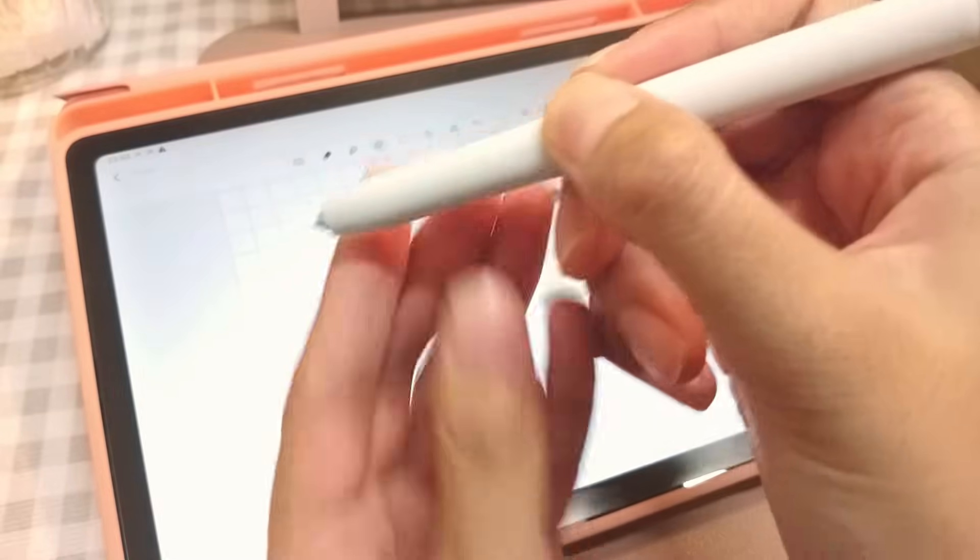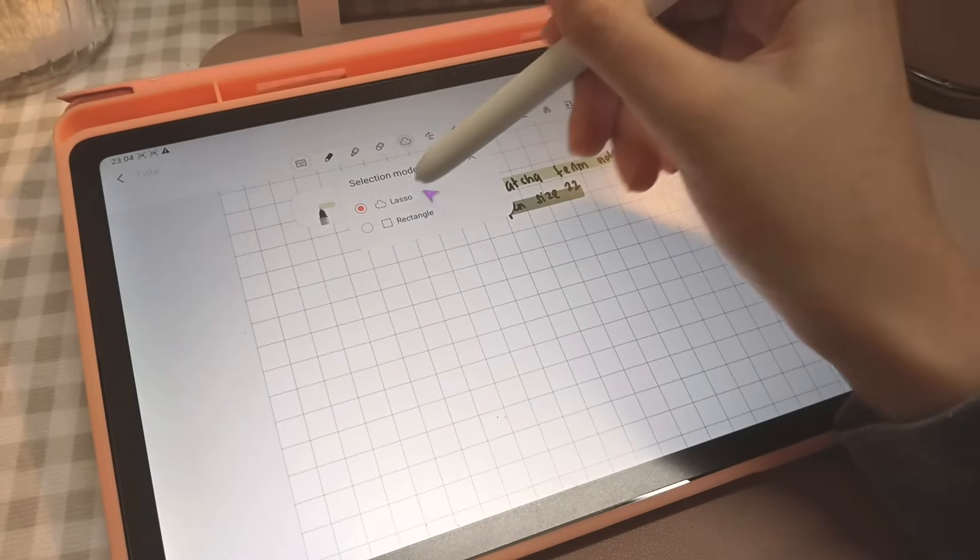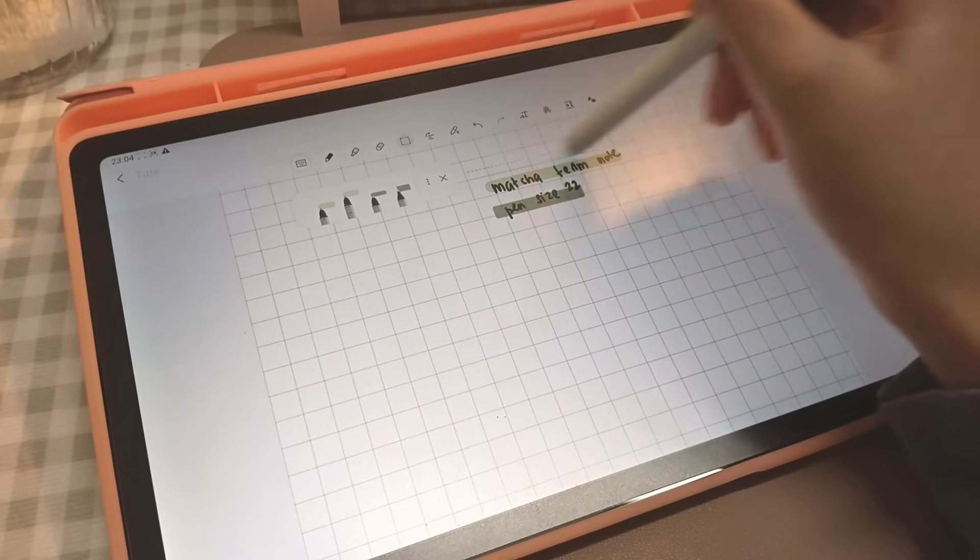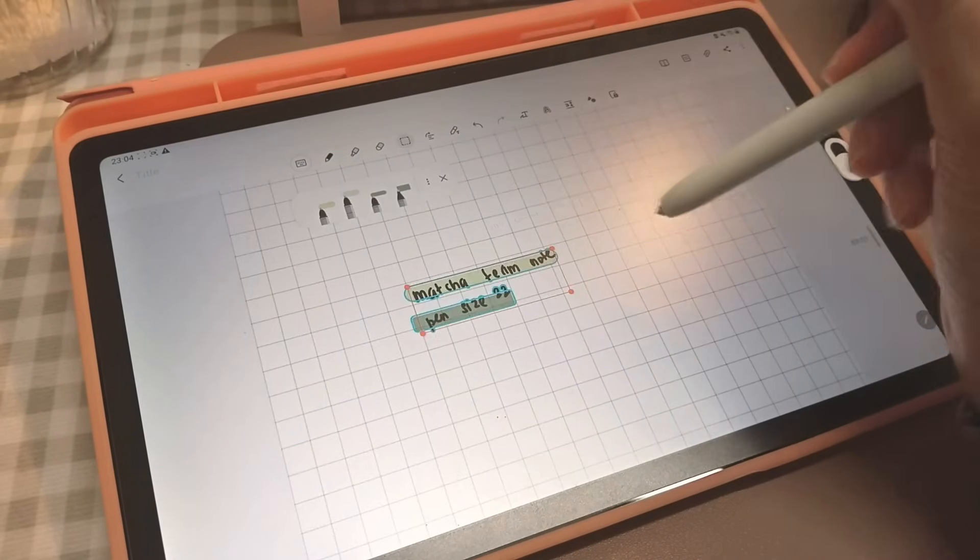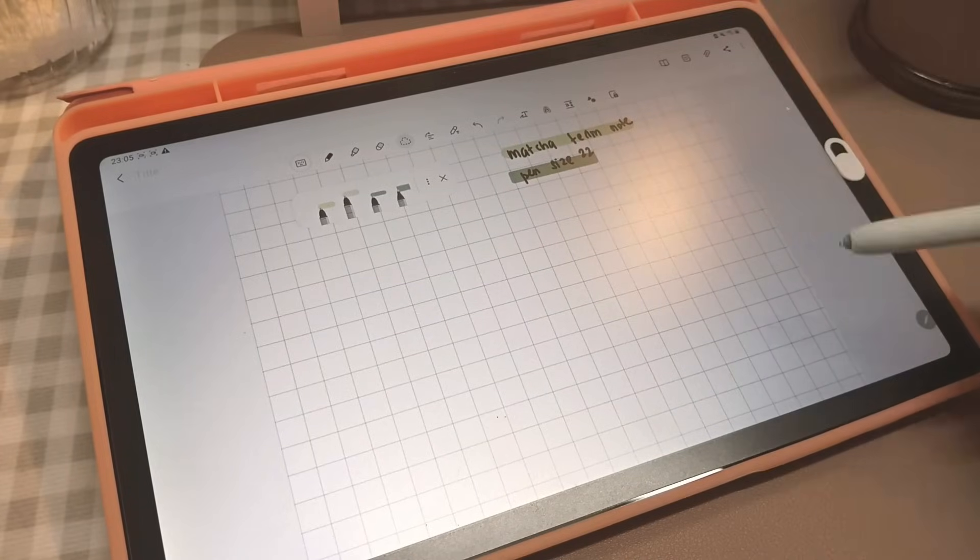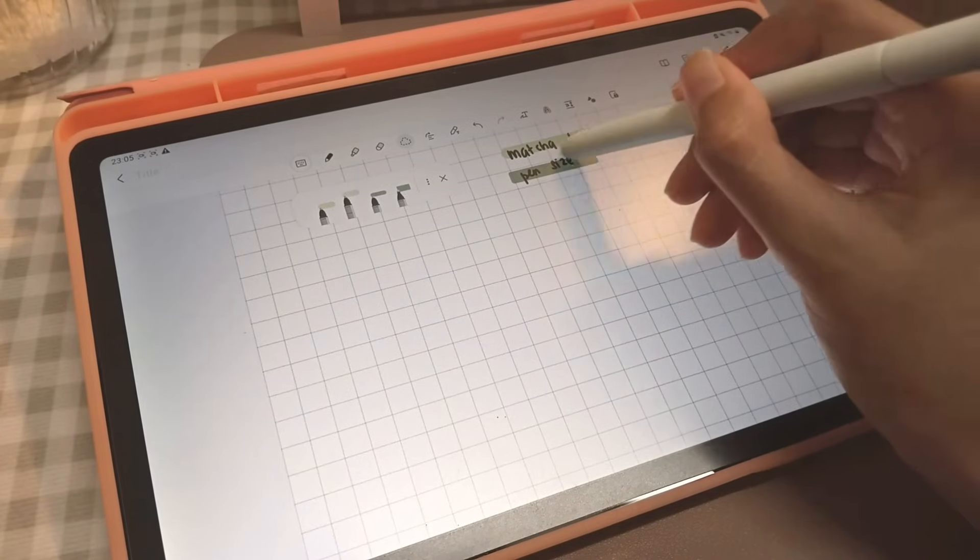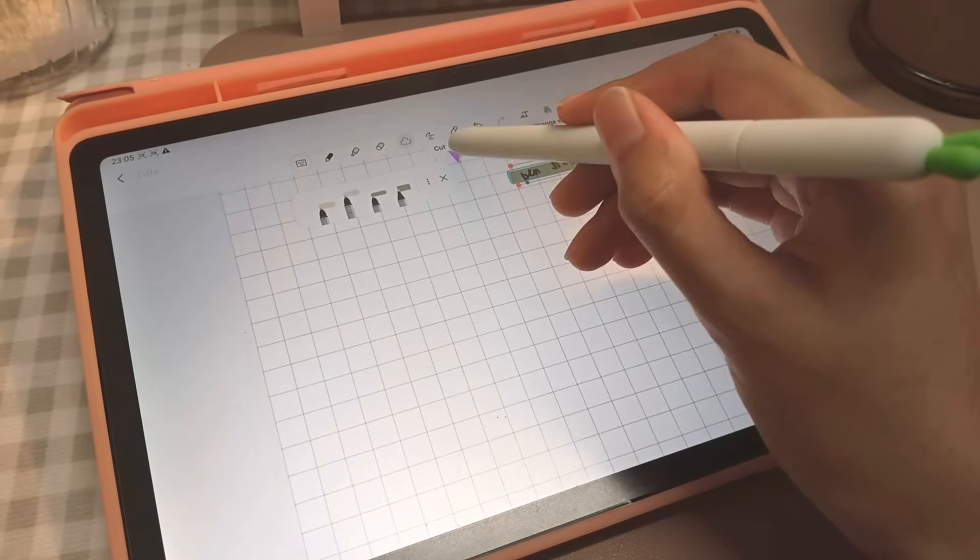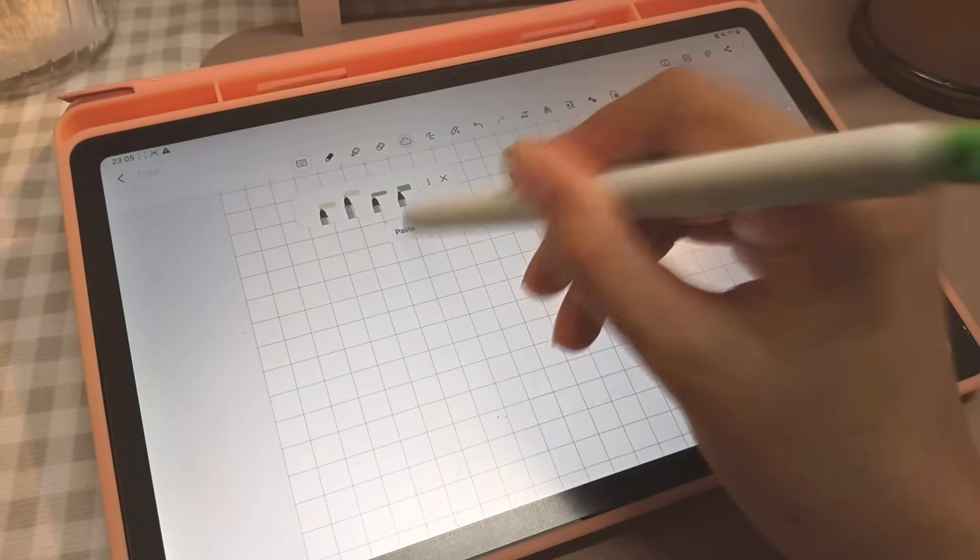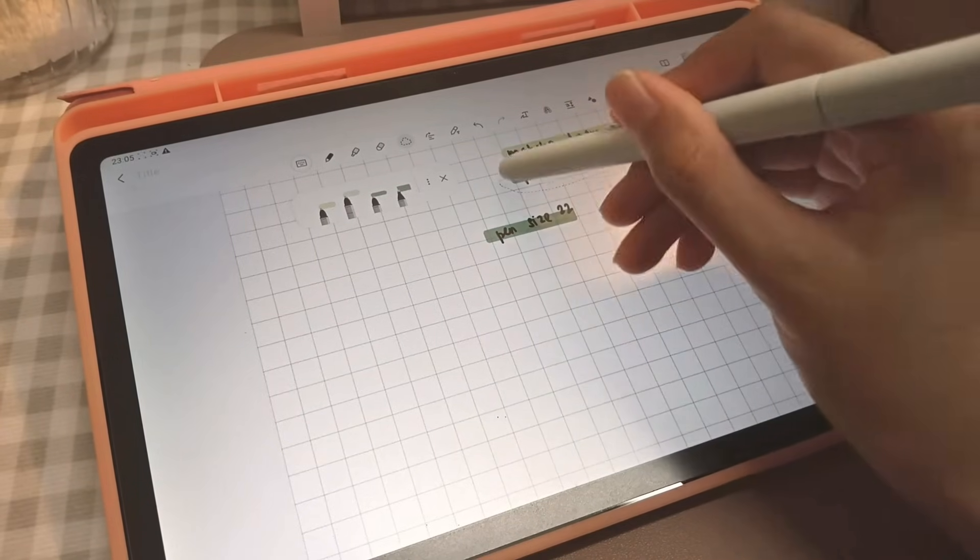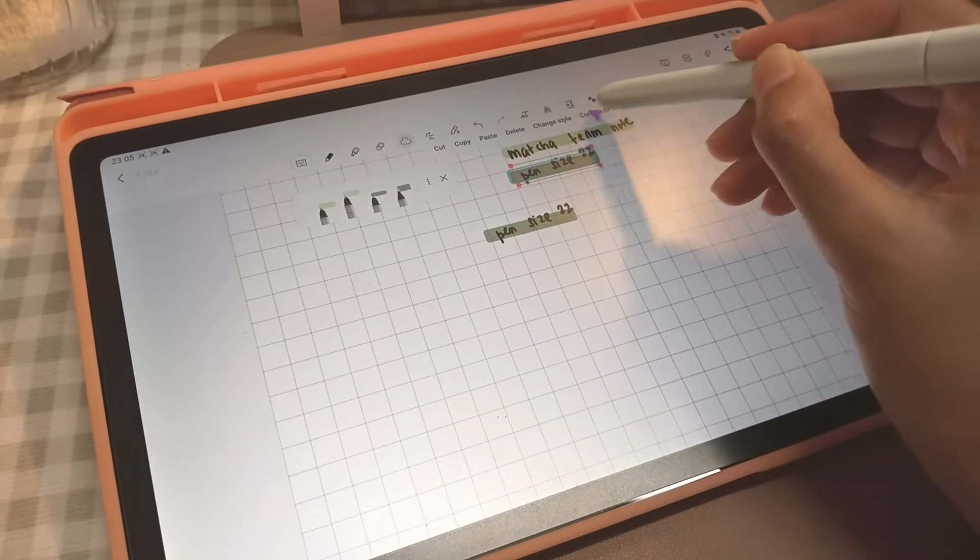Selection mode has either lasso mode or rectangle. I prefer lasso mode as it's easier to choose my type. When you use selection mode, you can move it around, cut, copy and paste, or even change the style. With selection mode, you can even straighten your handwriting or move the text or marker backward or forward.